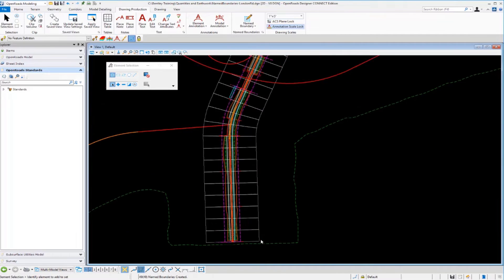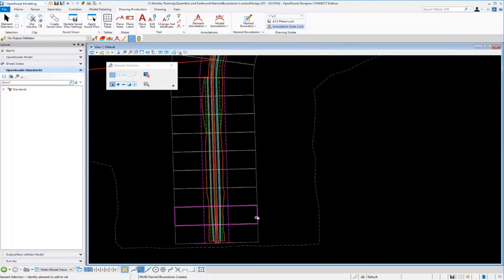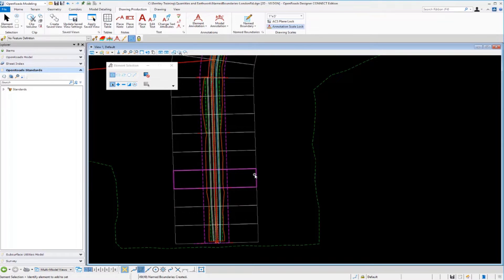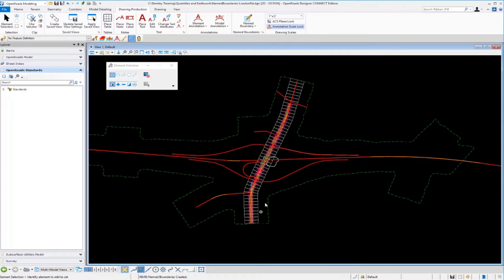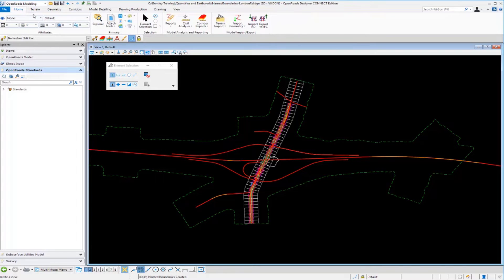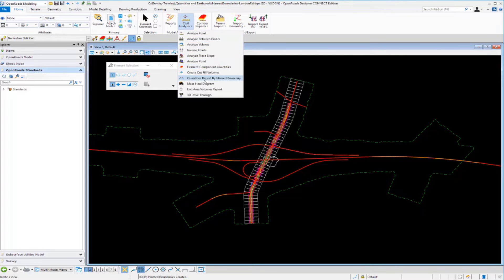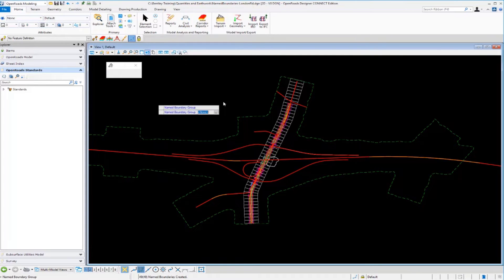Zooming in closer, each named boundary is placed every 100 feet along the alignment, 200 feet to the left and 200 feet to the right. Now we'll use the same tool used previously to extract quantities from the model — the Quantities Report by Named Boundary — found under Home, Model Analysis.